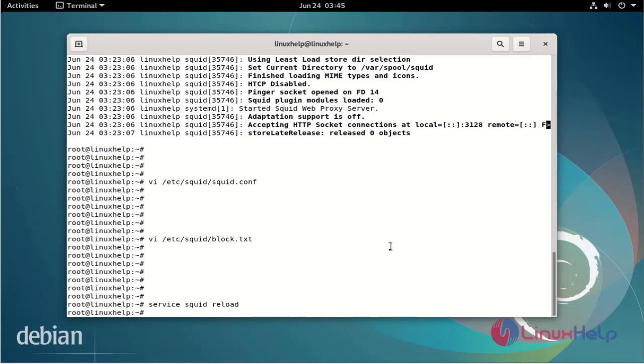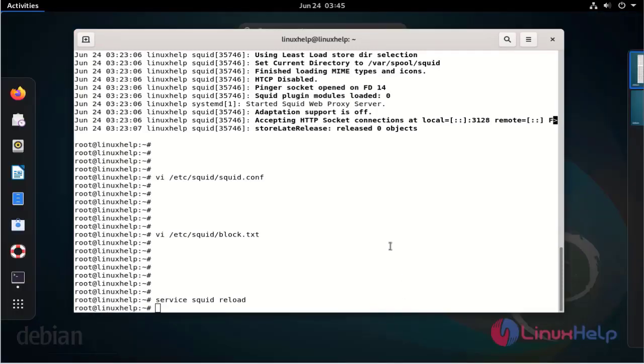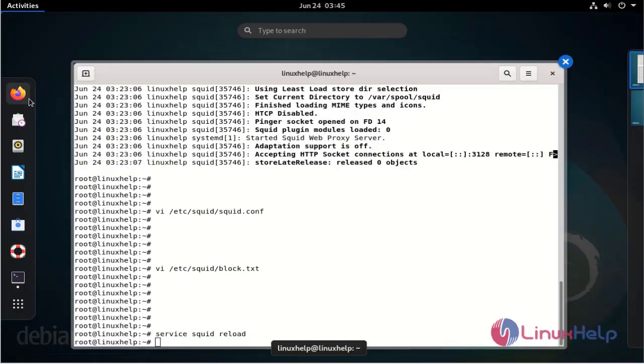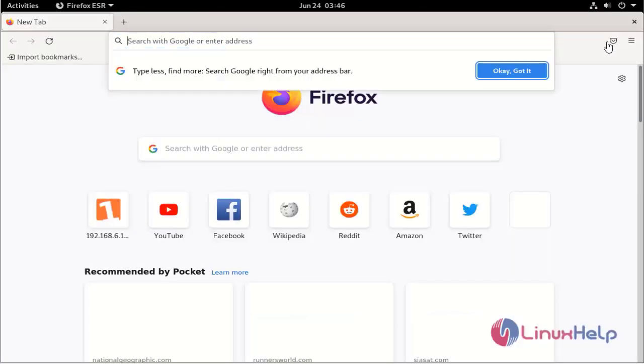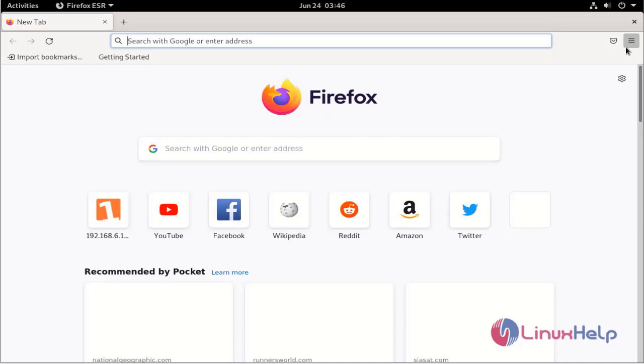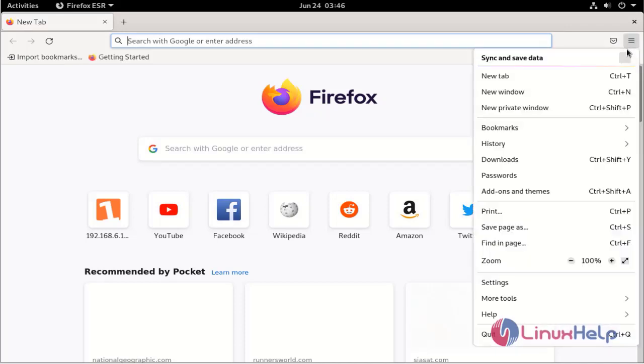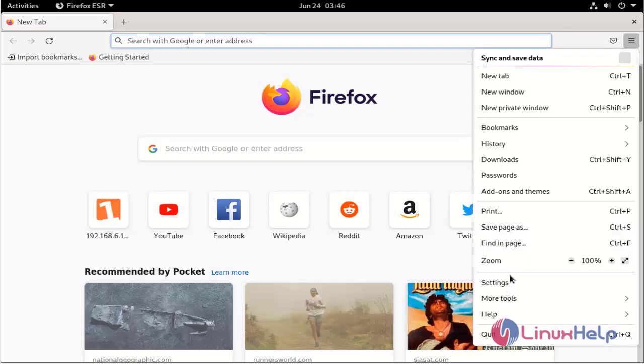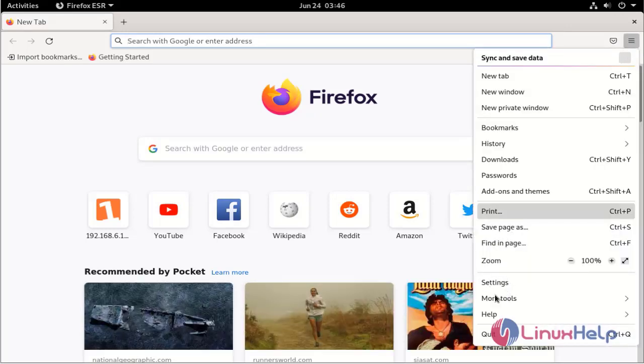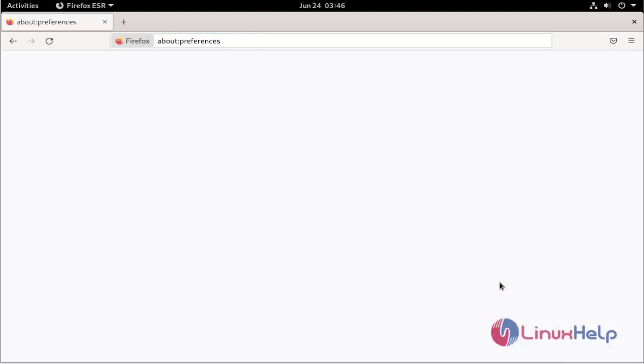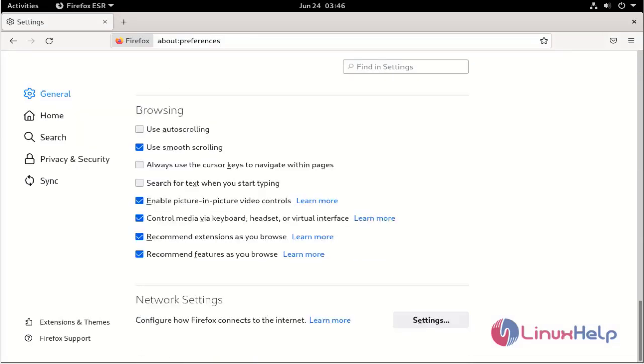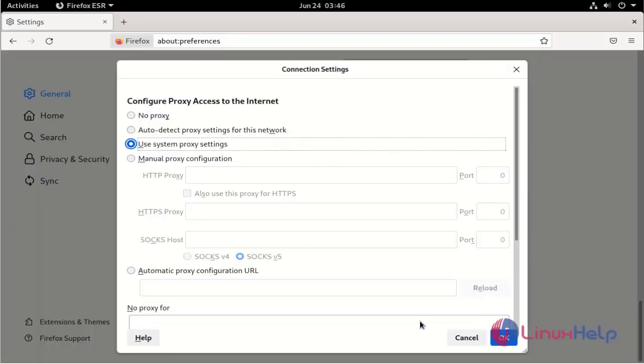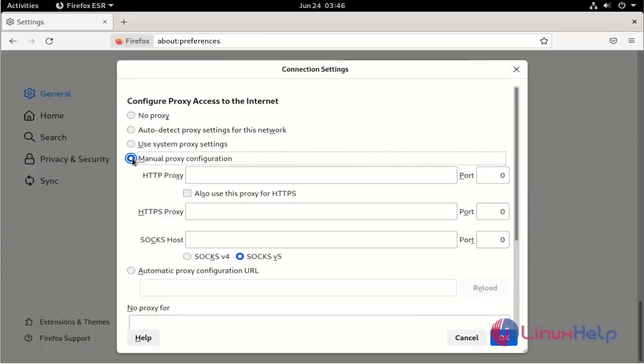Now open the browser. Go to the settings. Now go to the network settings. Now enter the manual proxy configuration.